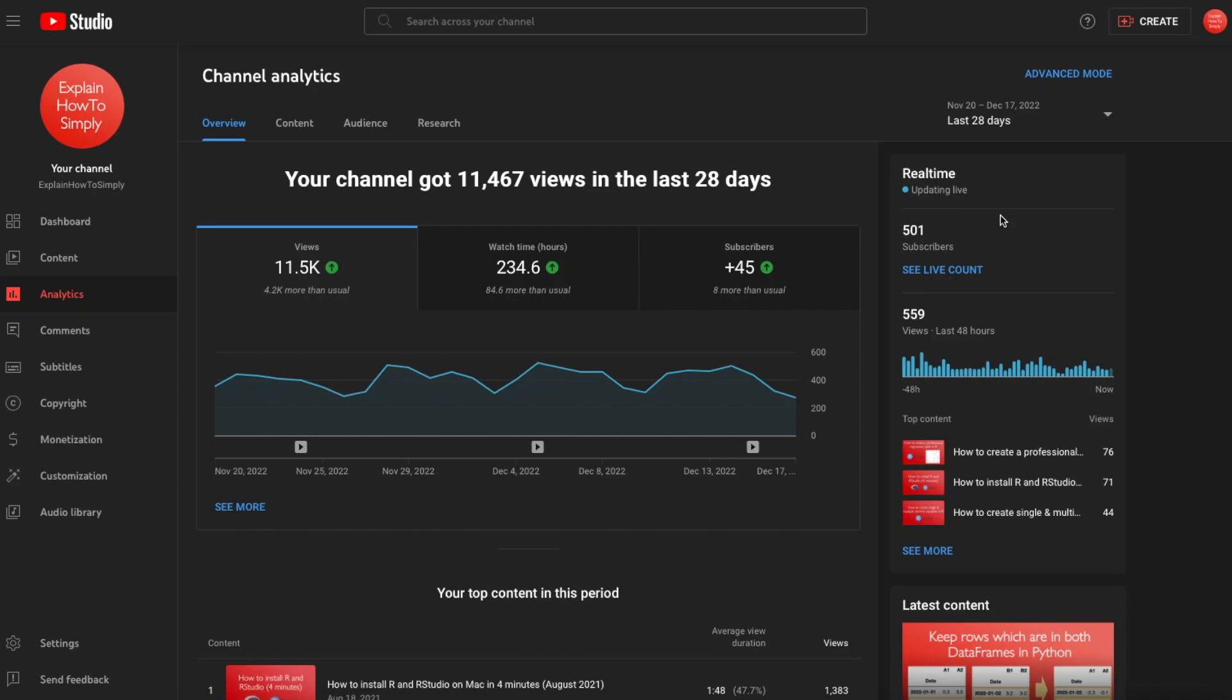Hello everyone, I hope you are all doing great. I'm very happy to announce that the YouTube channel Explain How To Simply reached 500 subscribers.